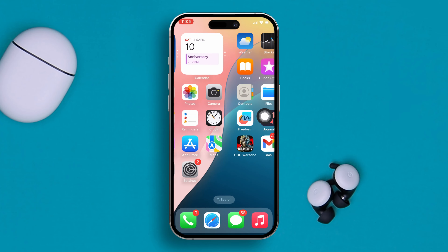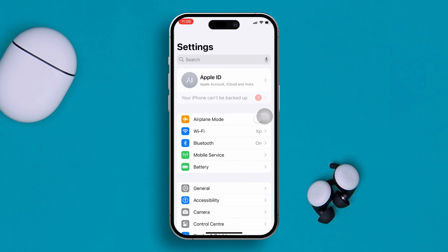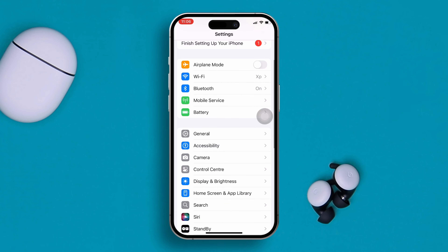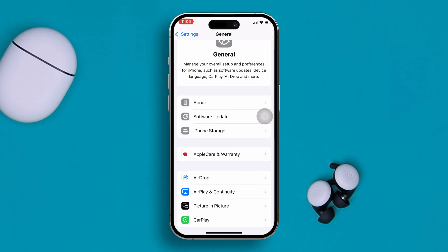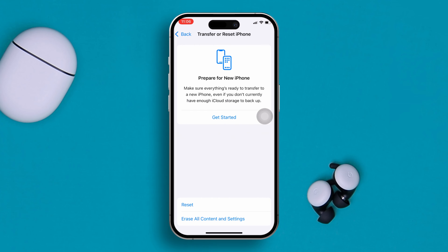Now if you tried all of the above and still have the same problem, just give a Reset All Settings. It will delete nothing, but it will actually solve any problems. To reset all settings, open up your Settings, scroll down, tap General, scroll down again, tap Transfer and Reset iPhone, tap Reset, and then tap Reset All Settings.